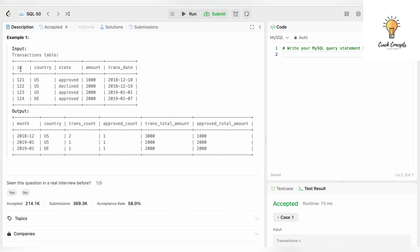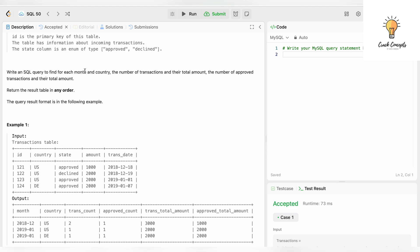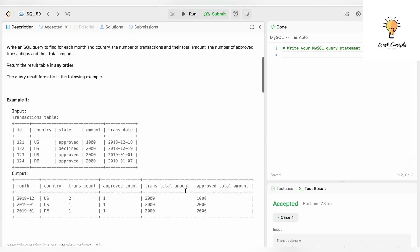This is our input table — transactions — with id, country, state, amount, and trans_date, and we have four records. The output has month and country. For each month and country we need to find transaction count, approved count, transaction total amount, and approved total amount. For 2018-12 with country US, how many records do we have for December 2018? We have two transactions, so transaction count is two.